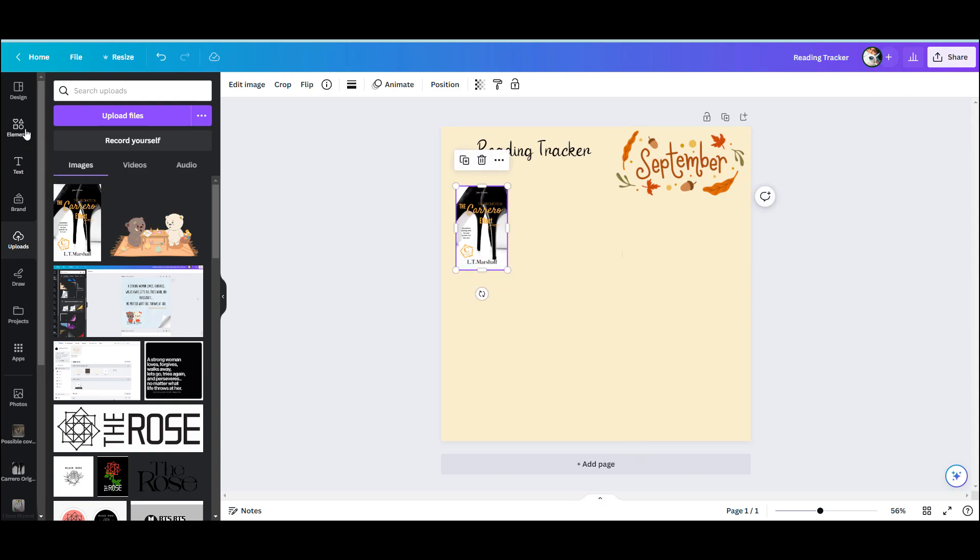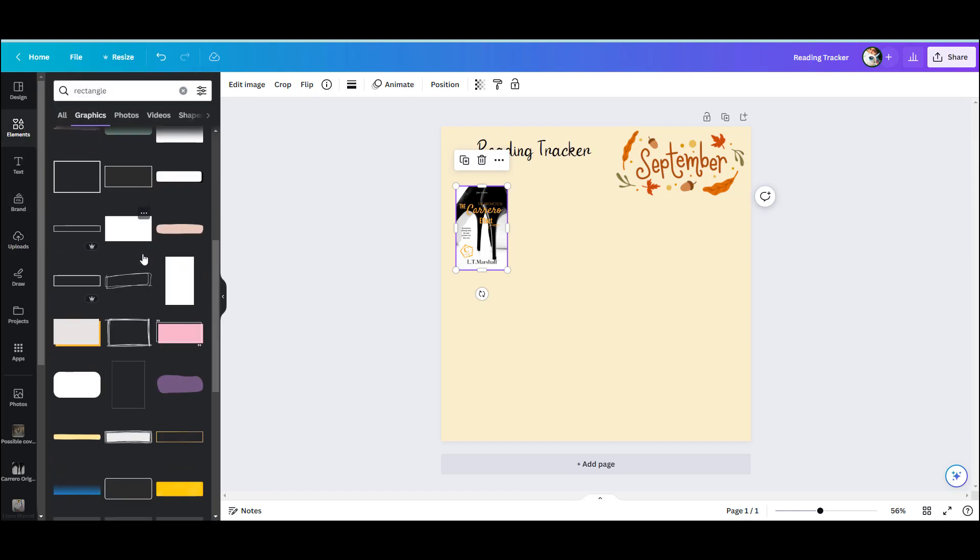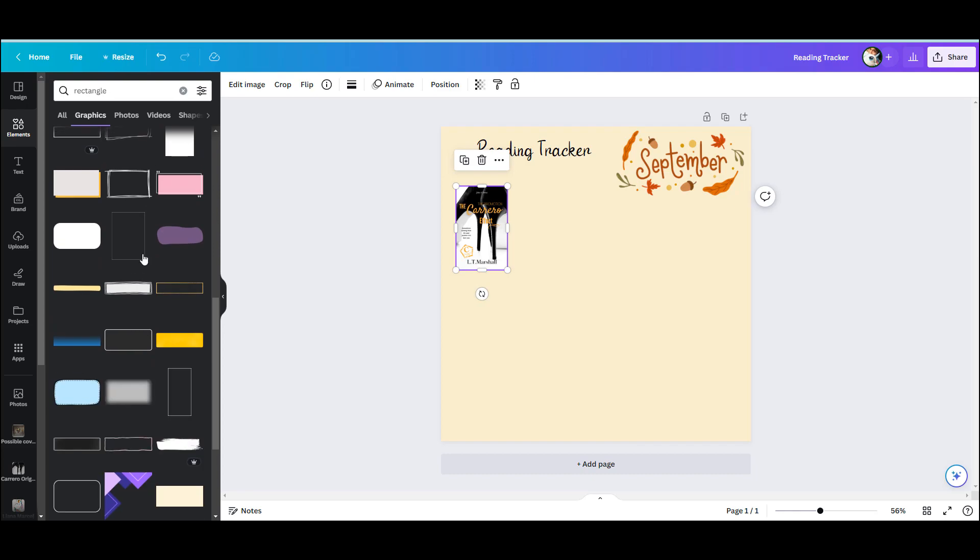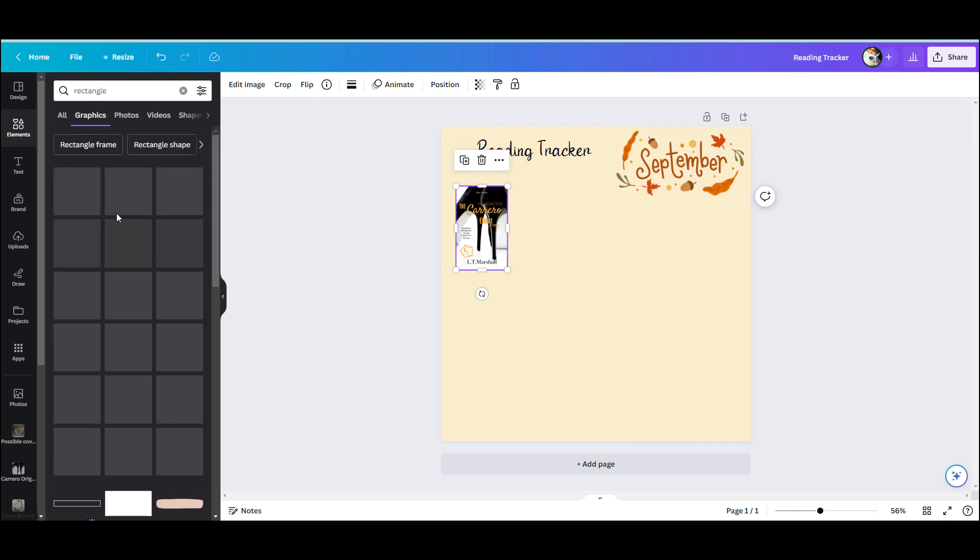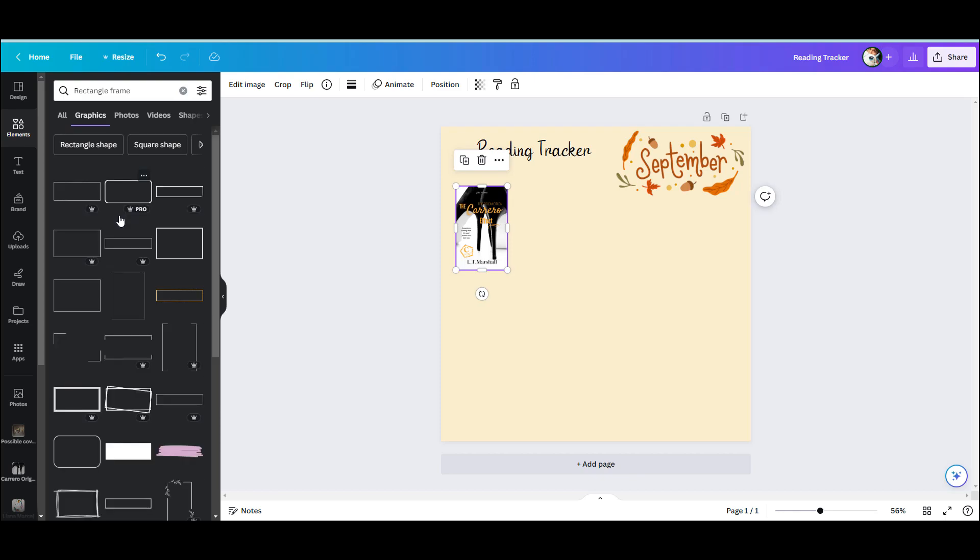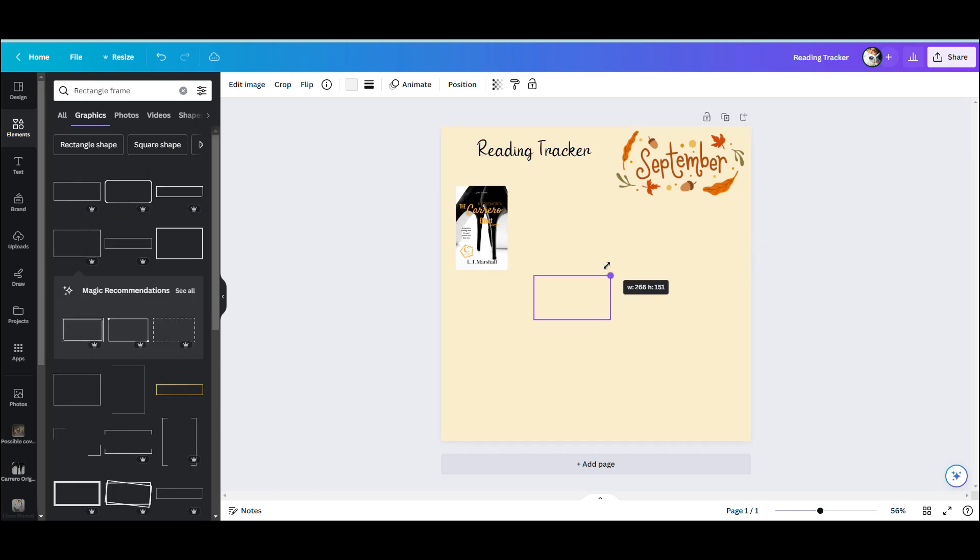And I went back into elements and this is when I look up rectangle frames rather than just rectangles. And I just picked one that was sort of close to what I was looking for.